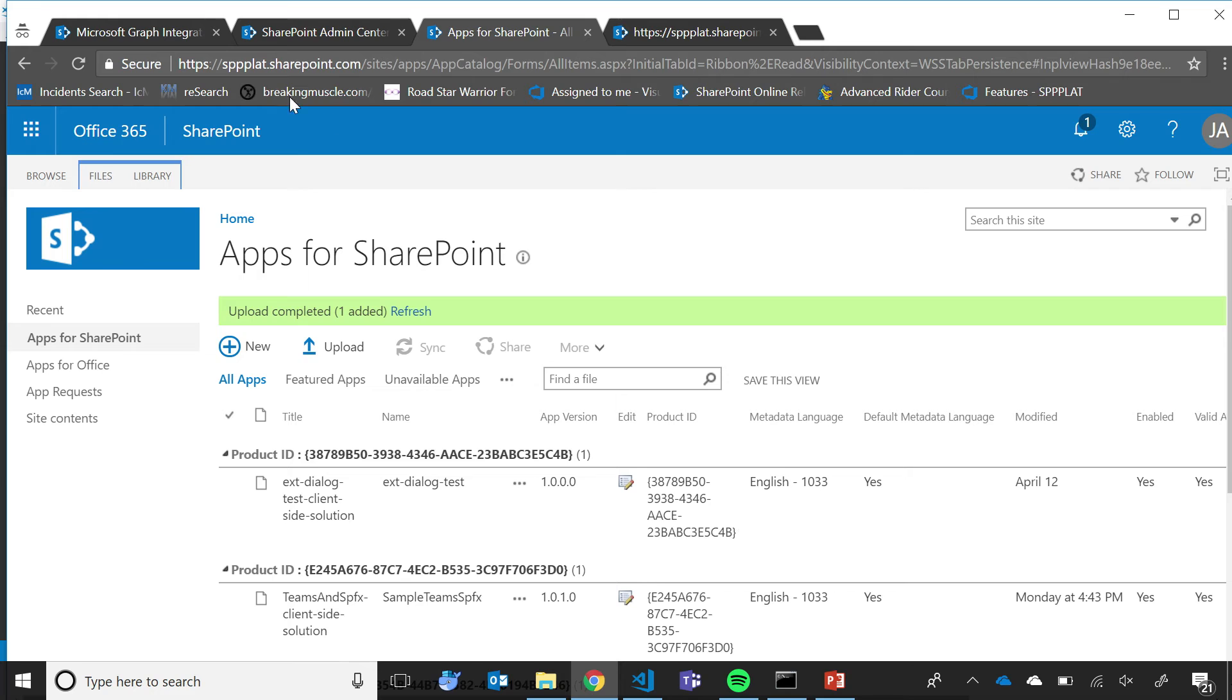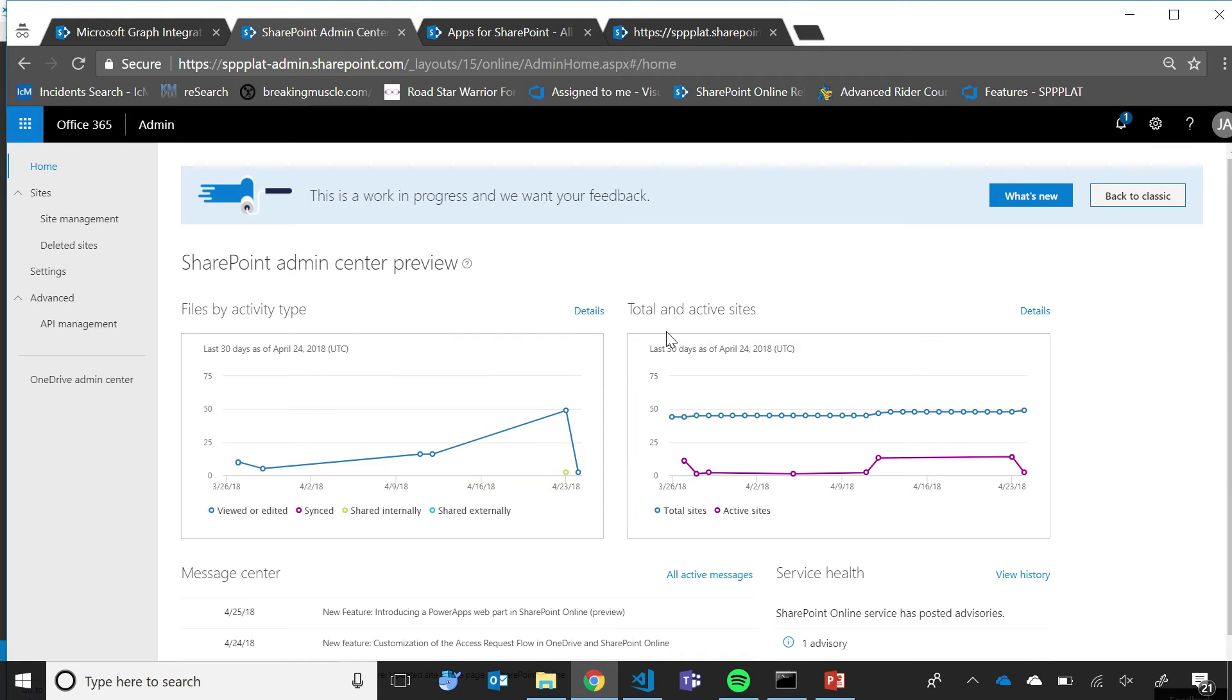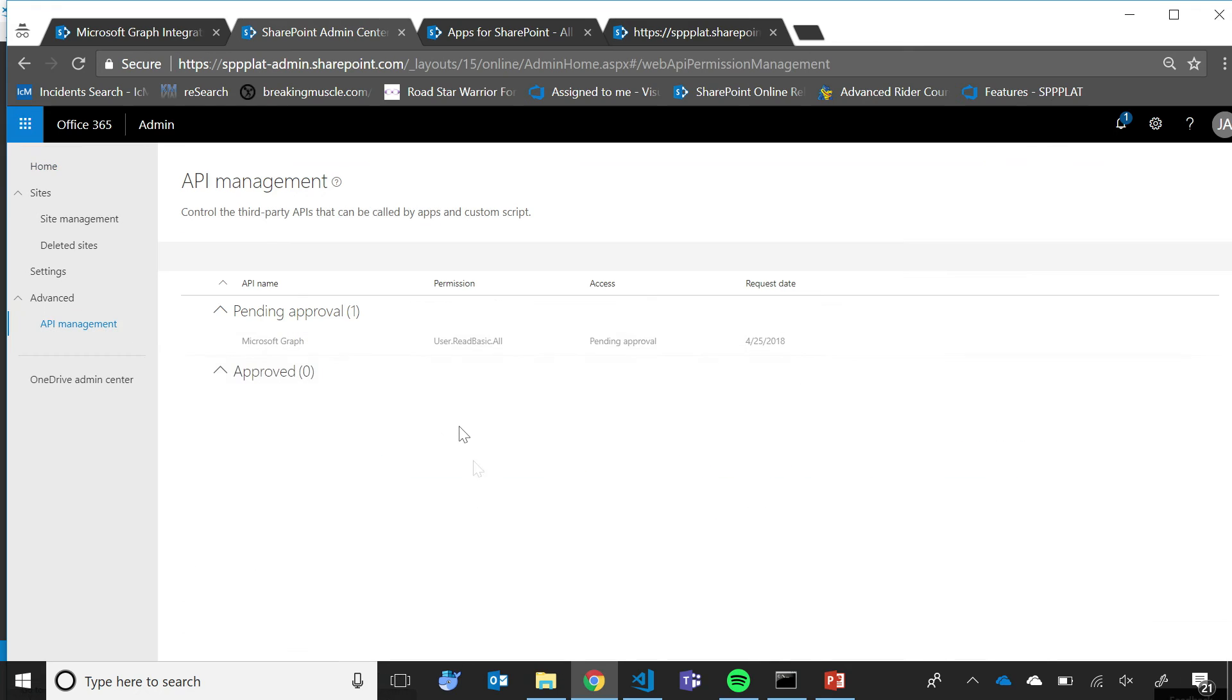and then I go to the SharePoint Admin Center. Here, I have a new option called API Management. Once I'm here, I can see that the permission users.readbasic.all for the Microsoft Graph endpoint is available here for me to be approved or rejected.